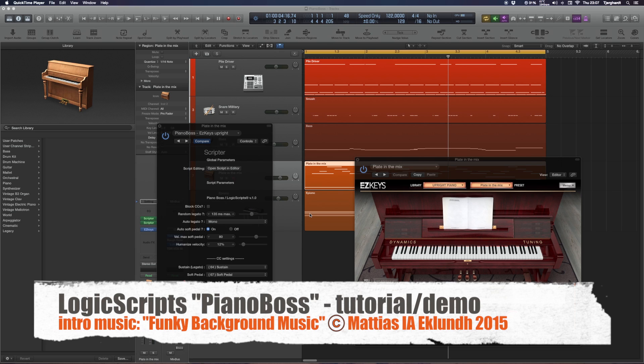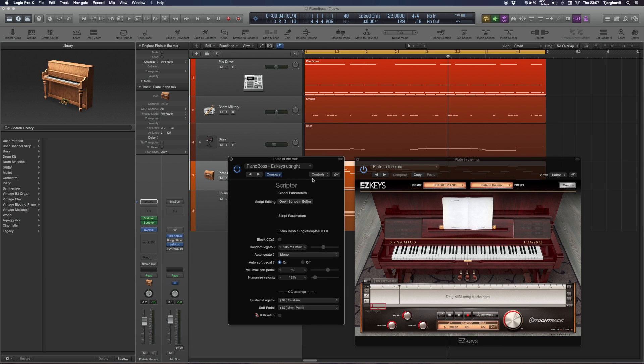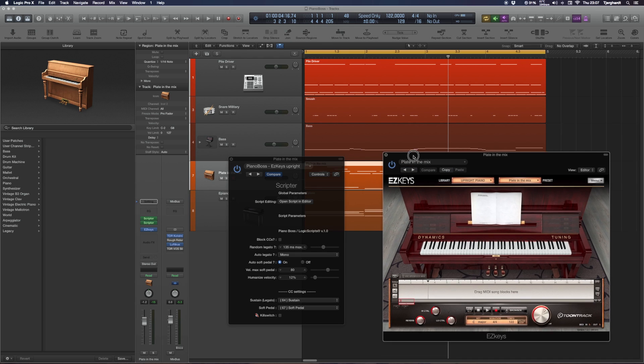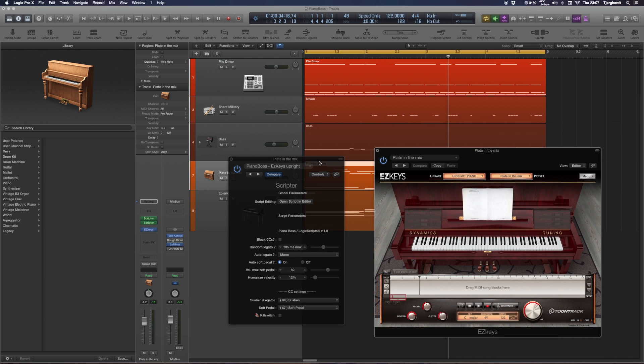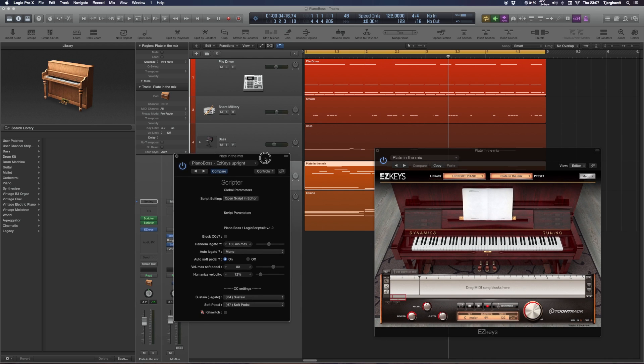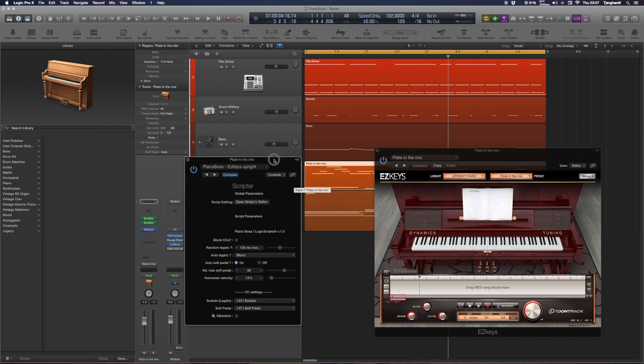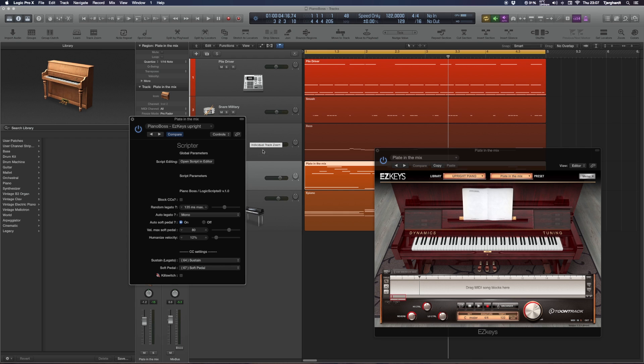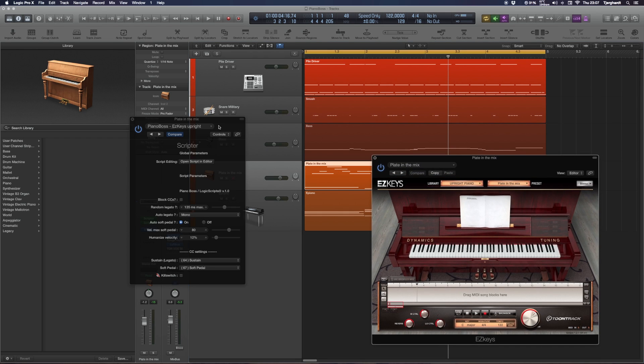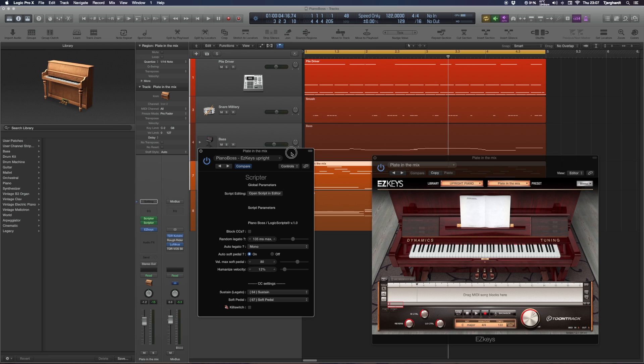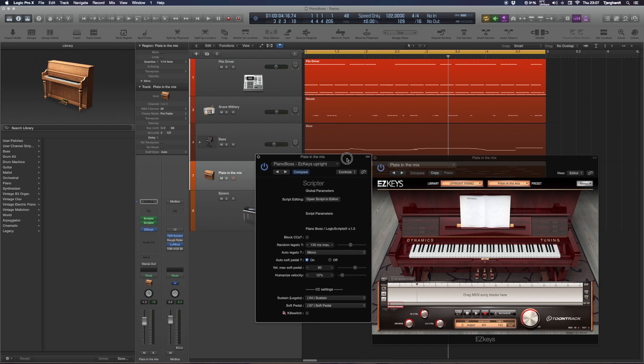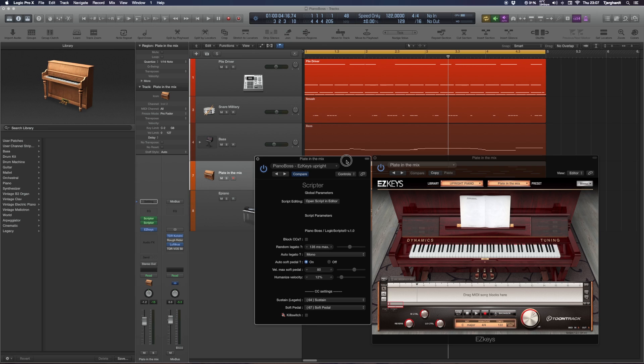Hello everyone, here's another tutorial from Logic Scripts. Today on the new piano script called Piano Boss, I'll be showing you a project that I'm working on and how I'm actually using the script in this project. Let's focus on this track here, which is set up with EZkeys, the upright piano.